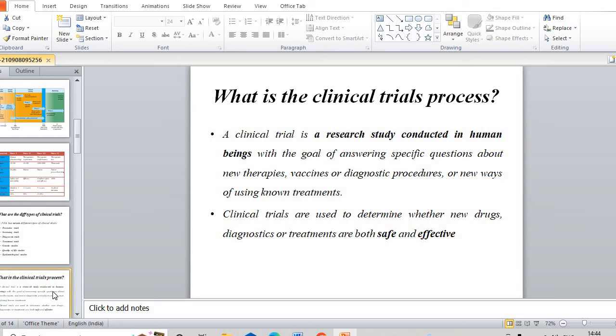What is the clinical trial process? The clinical trial process is a research study with human beings, with the goal of answering specific questions about new therapies, new vaccines, or diagnostic procedures. Clinical trials are conducted with one or two major objectives. One major objective is that whatever new drugs and new treatments we are going to market, we have to determine their safety and efficacy. Another is to answer certain questions about those particular drugs and vaccines.